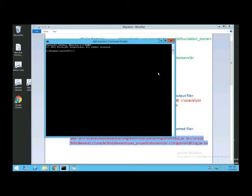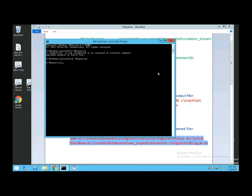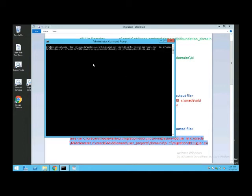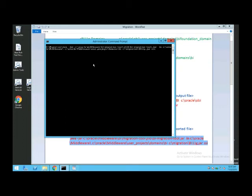I'll go to C:\migration. Let me clear my screen and cross-check the path to make sure I'm on the right path. The BI migration tool is located under BI Home\bi\migration_tool\jlib. My Oracle Home is located in Oracle Middleware, my domain is at Oracle\Middleware\user_projects\domains\bi, and this is the location of the exported file from 11G. This is my service name SSI.